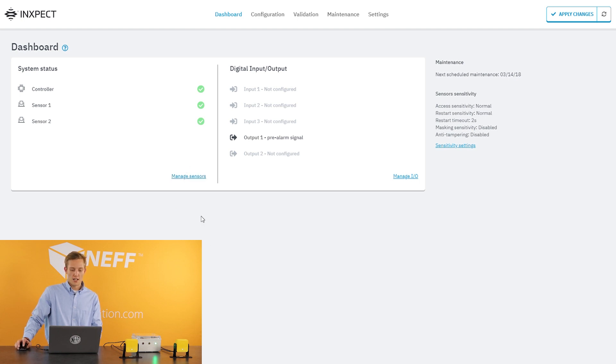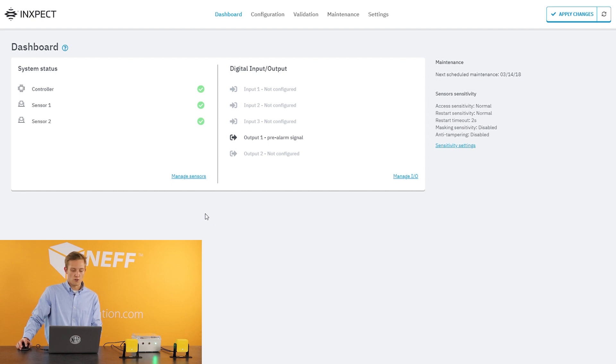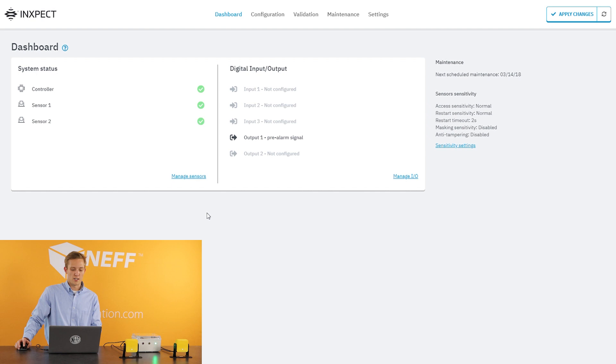When you open it up for the first time, this is what you're going to see. You're going to have it opened on your dashboard. It's going to show that you have your controller and your two sensors, and it gives you green check marks telling you that everything is connected properly and you have no errors.